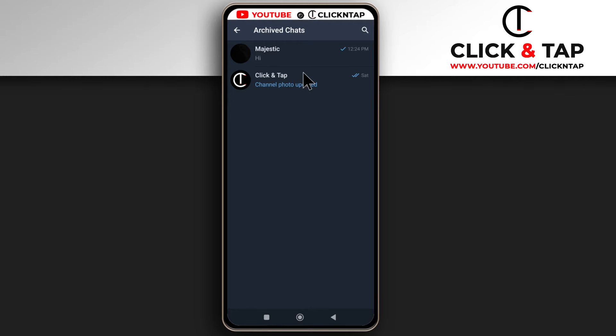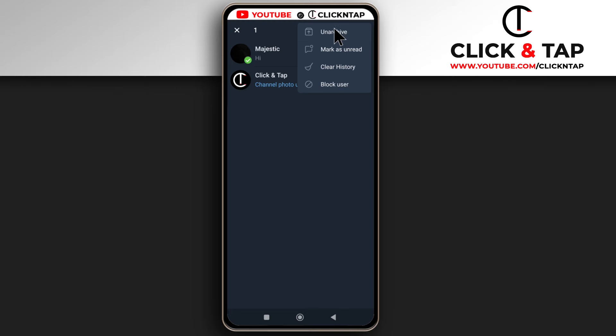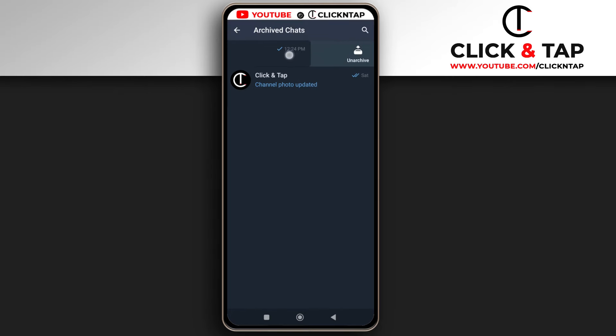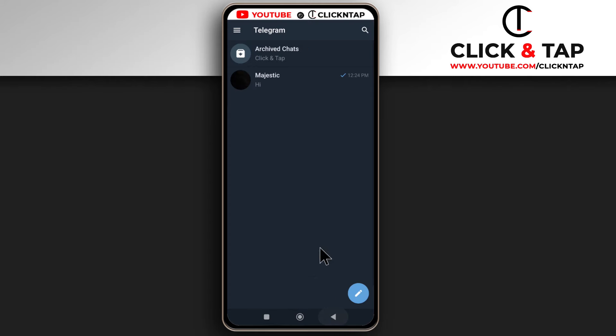To unarchive any of them, you can tap and hold, then tap here and select unarchive. Or you can just swipe to the left and it will get unarchived. If I go back now, I'll see the chat and it's no longer archived.